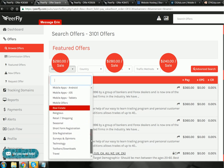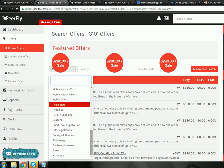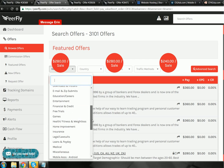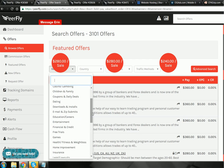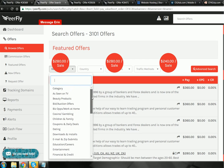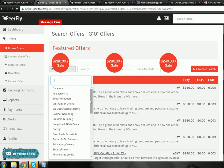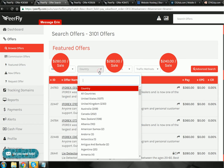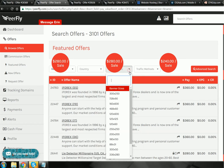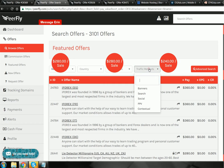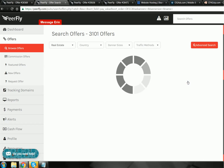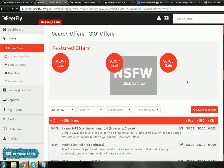They have all types of offers. They've got real estate, religious, surveys, technology, travel, email submits, work at home, money-making offers, beauty products. They've got pretty much everything. You can find nearly anything on here and then you can sort it through country, banner sizes, and traffic methods.